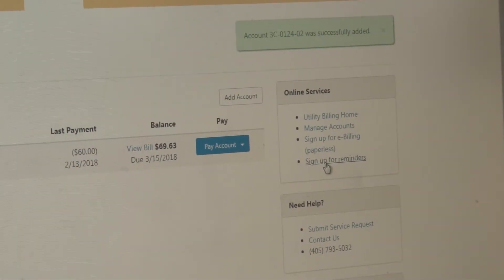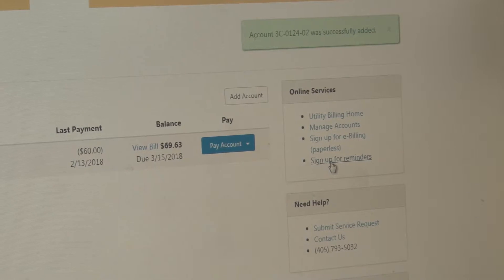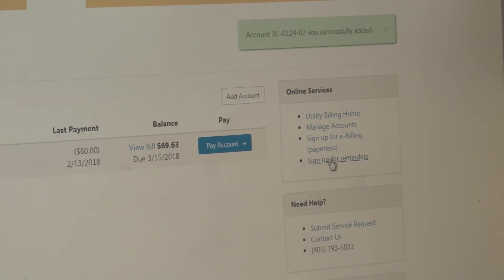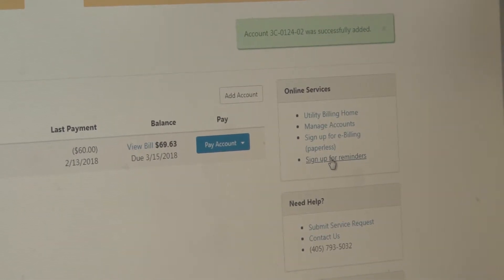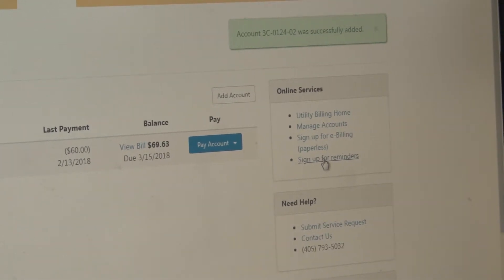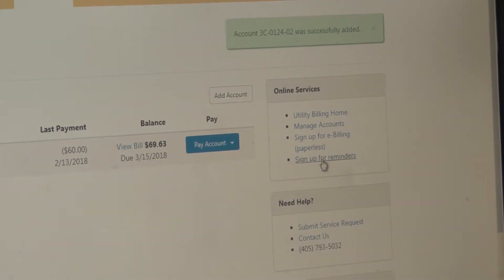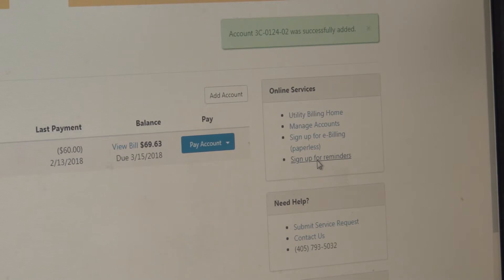If you really want to make those payments worry-free, you have the ability when you make your payment to schedule a payment for the same day of the month. You can set it up to draft monthly on the due date or a specific day of the month. That is a very convenient way of paying.